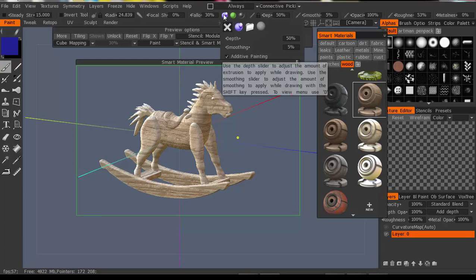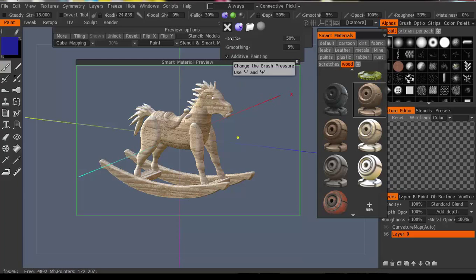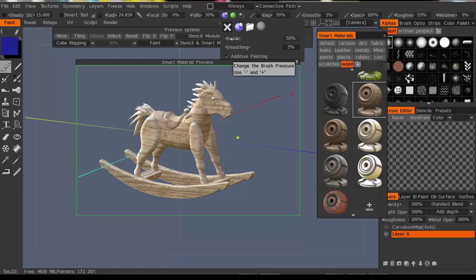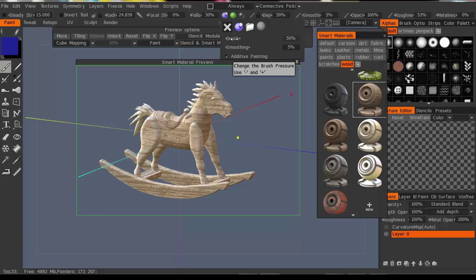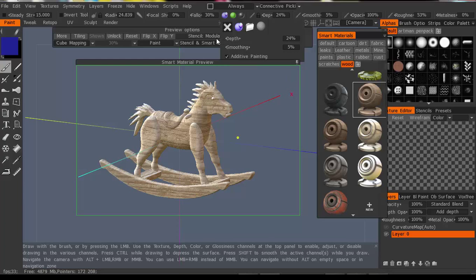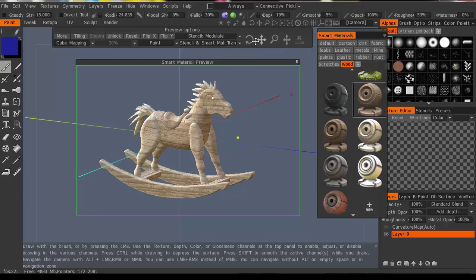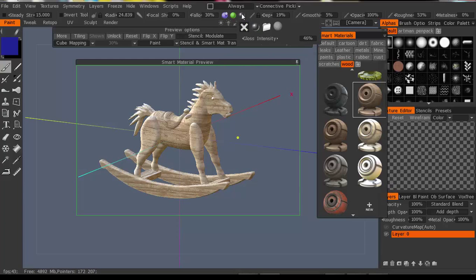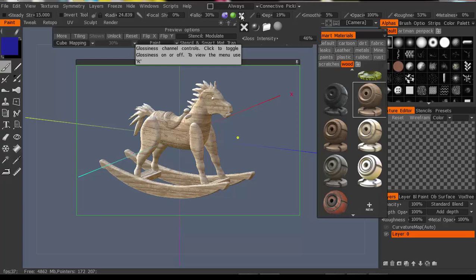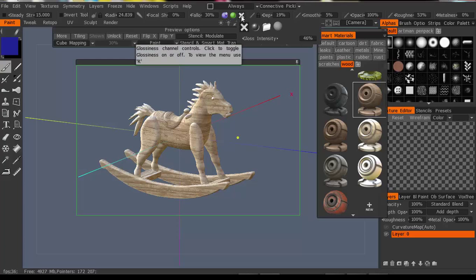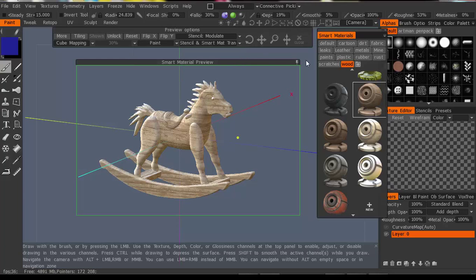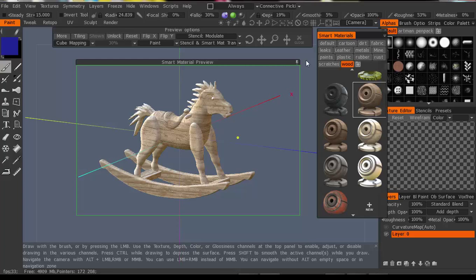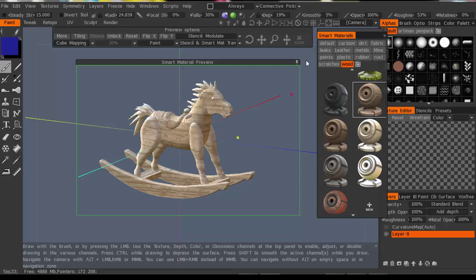You can go up here to these sliders and you've got depth — right now it's at 50% and that grain looks pretty strong. I'm going to take this down to about 20 or so, and that helps back it off a little bit. You've also got opacity and gloss intensity. If you're using a material and it's looking too much like glass and you want it to look more like cloth, you want to remove some of that gloss.